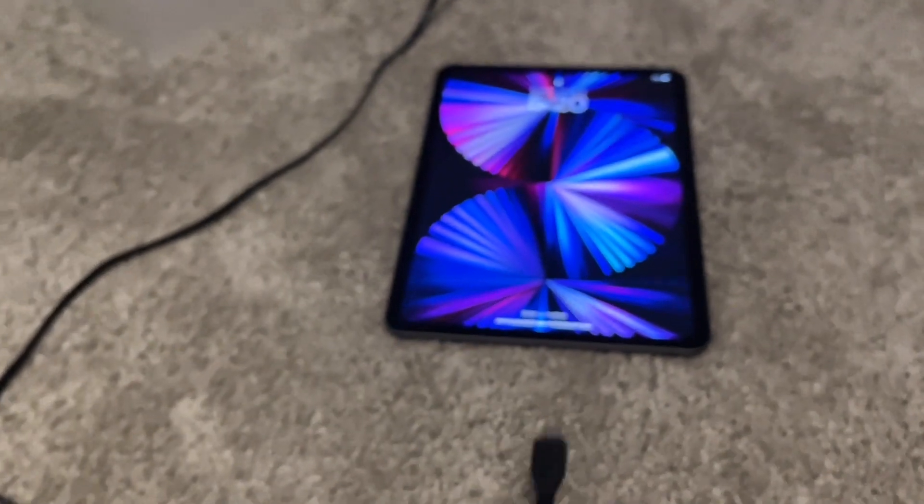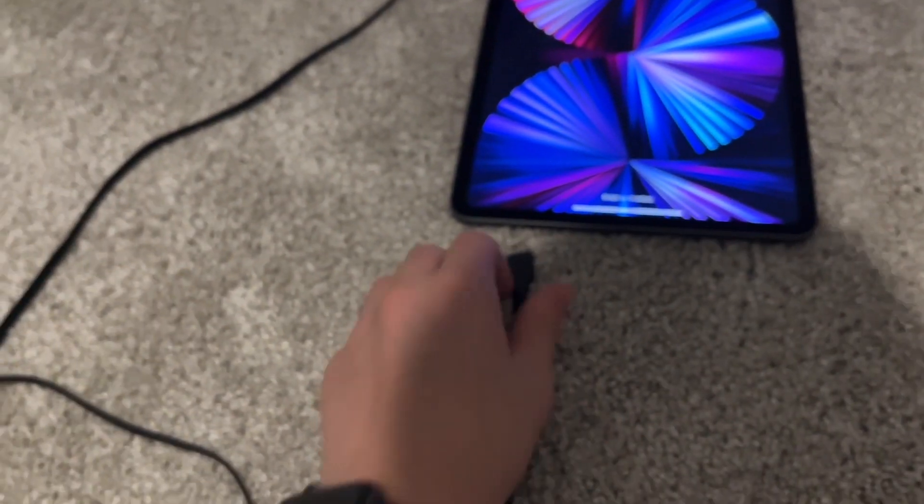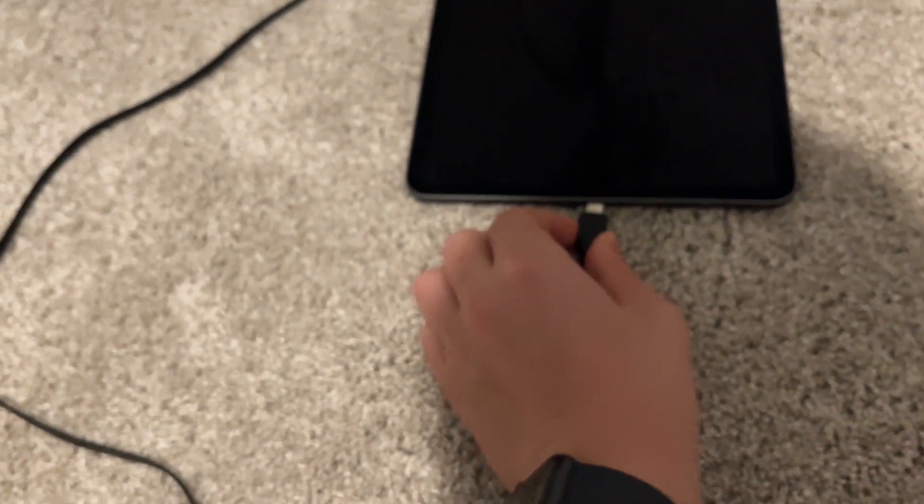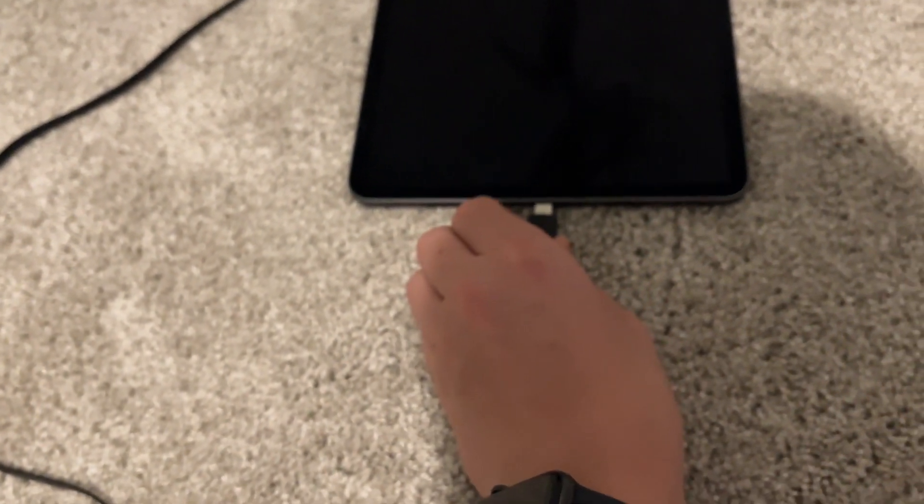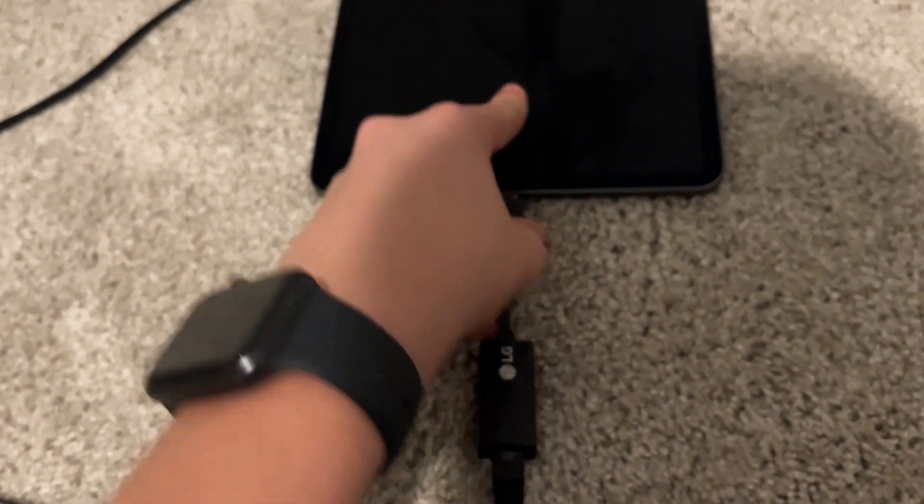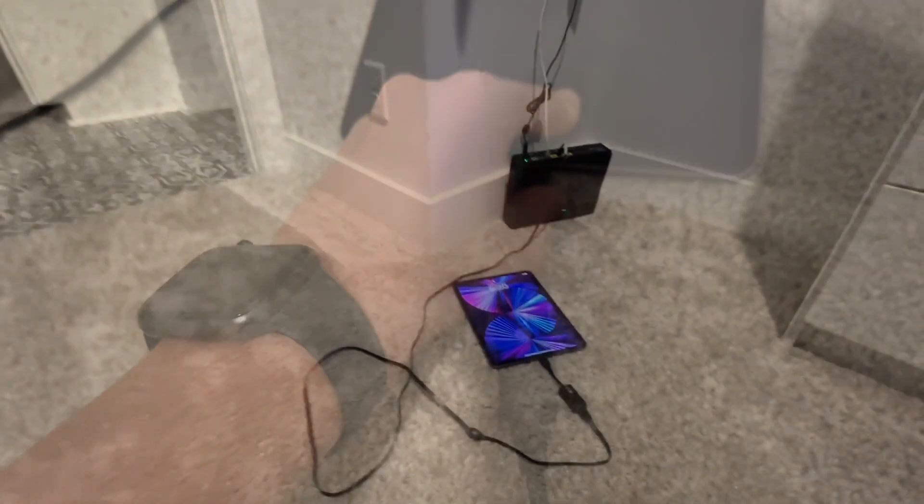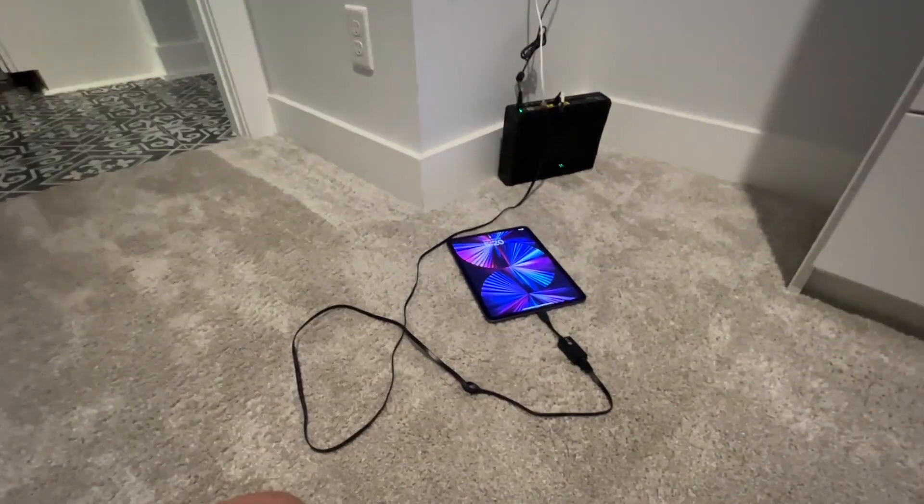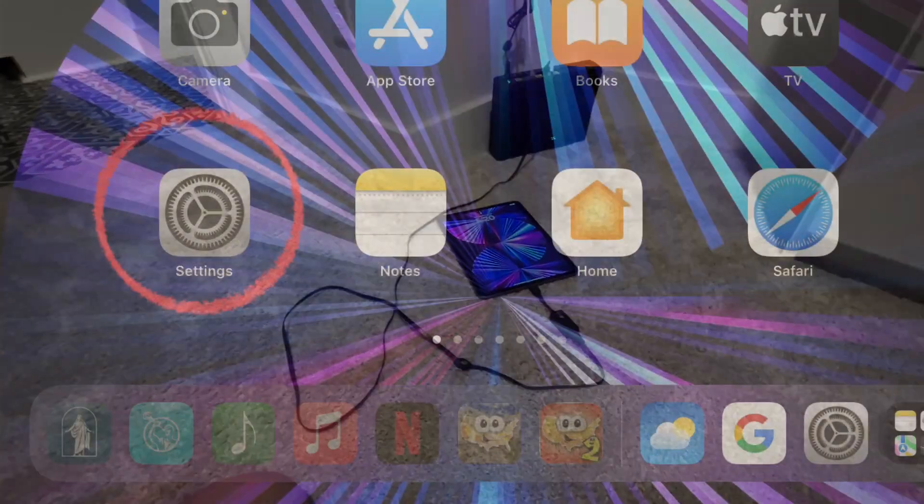And then plug the USB-C end into your iPad just like that. Okay, so now it's connected and you should be ready to go.